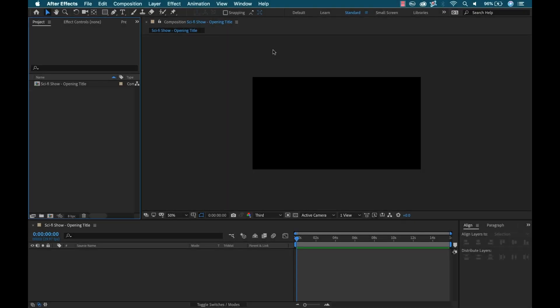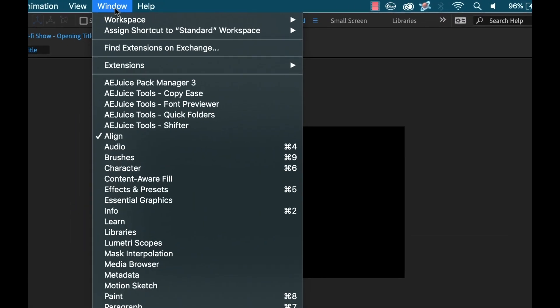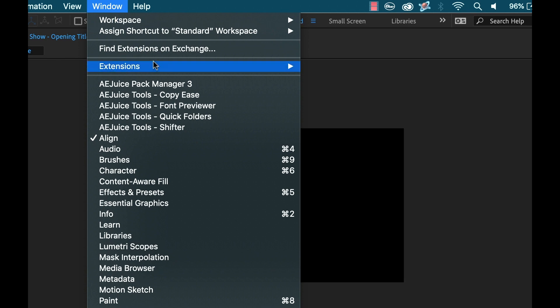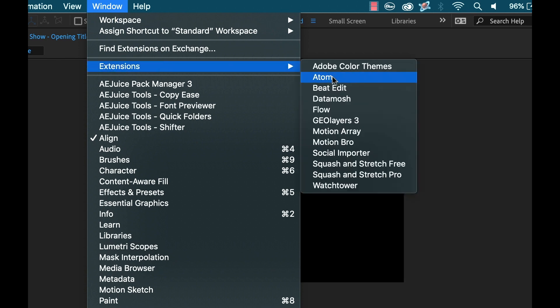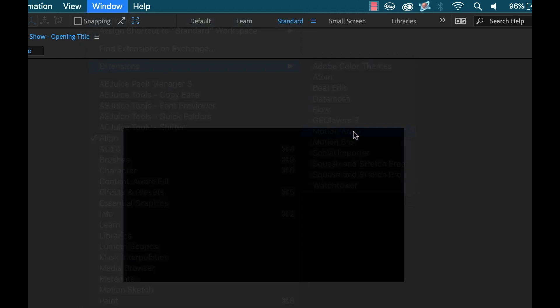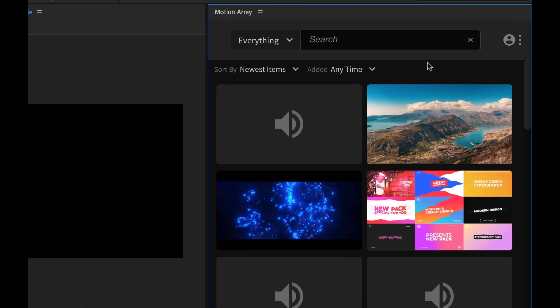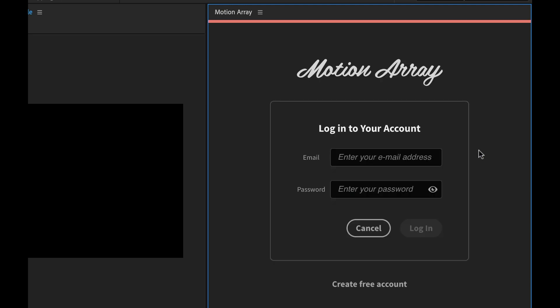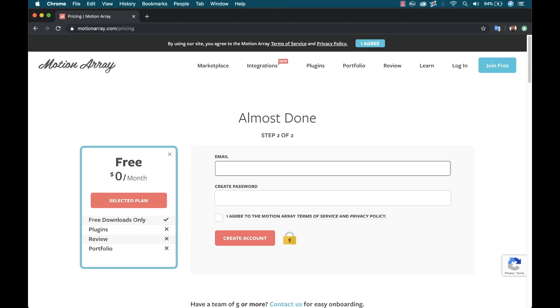All right, I'm inside of my Adobe After Effects project. To open up the extension, I'm going to go to Window, Extensions, and select Motion Array. And as I said before, I'm going to need to set up an account to use these assets. So right now, if I just hover over here and I try to download something, it's going to take me here to where I need to log into my account. So I'm going to go ahead and create a free account. That's going to take me to Motion Array's website, and I'm going to get that set up here.